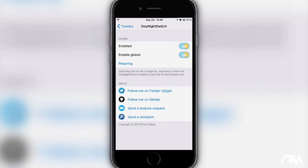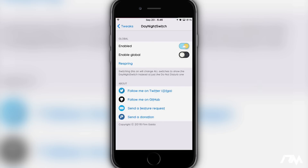It's super simple and it's free. Again, it's called Day Night Switch. I'll leave the package information down in the description for those of you that are curious about checking this tweak out. Anyways, I hope you guys enjoyed this quick review. If you did, definitely throw me a thumbs up — that helps me out a lot here at the channel. And if you guys want to see more videos like this in the future, don't forget to click that subscribe button. This has been Jeremy and I will catch you guys in the next one.